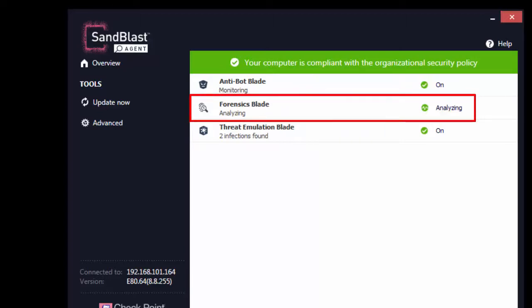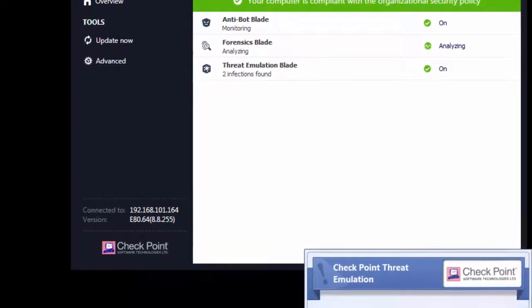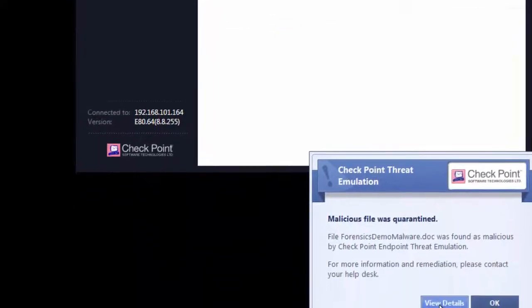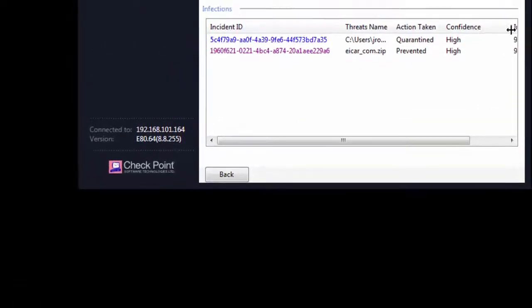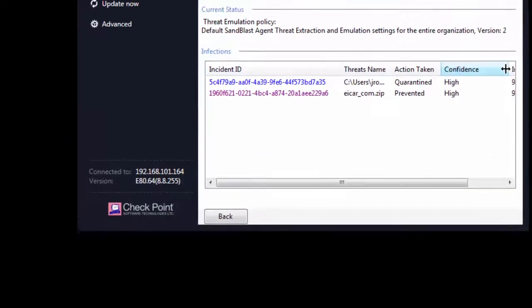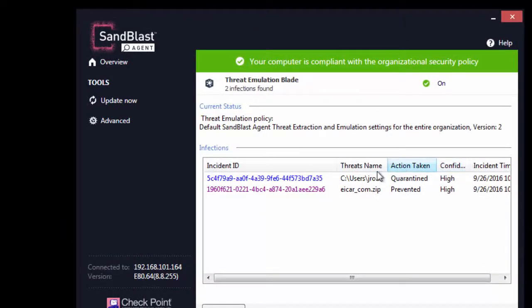Notice the forensics blade analyzing the case. Click the View Details button on the pop-up warning message.